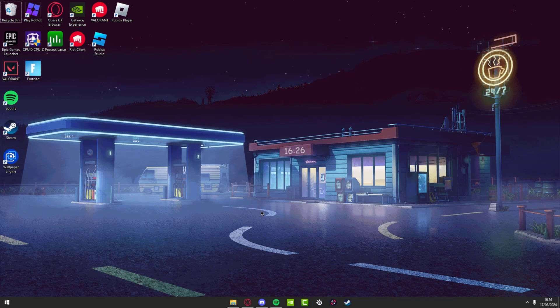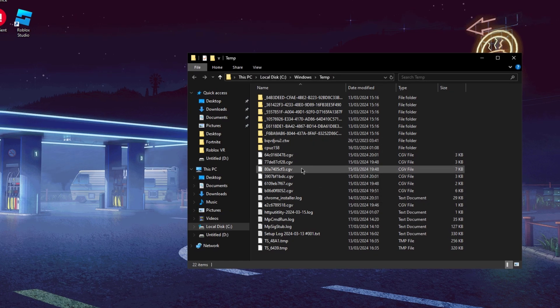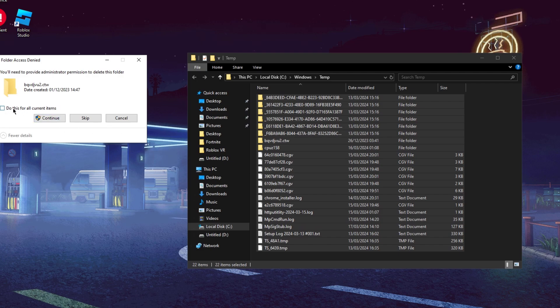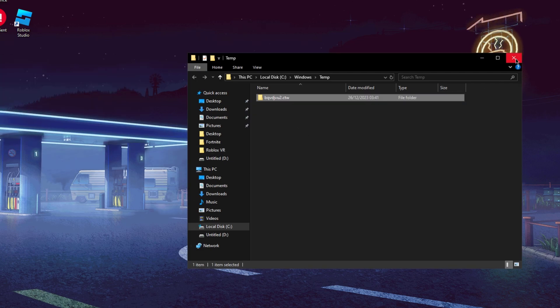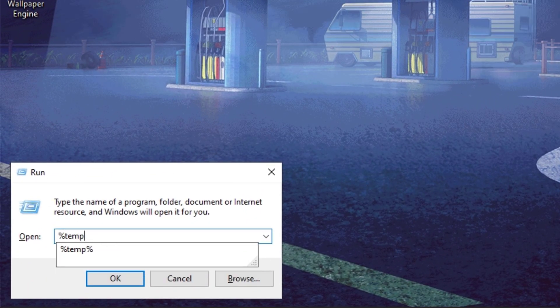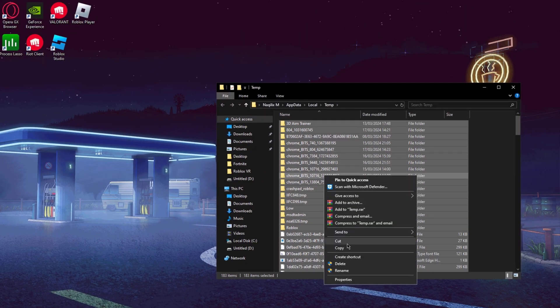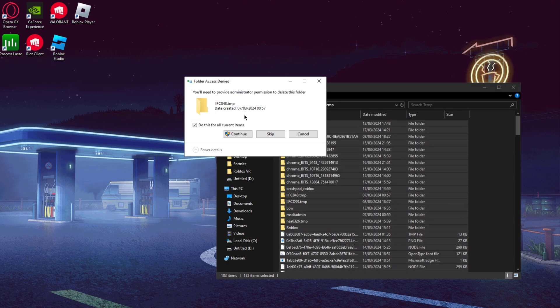Now press Windows key and type 'temp', then press Ctrl+A to select everything, press Delete, and skip anything that can't be deleted. Do the same again but this time type '%temp%', press OK, then Ctrl+A, right-click, and delete. Make sure to check any pop-up that appears and press Skip to ignore files that can't be deleted. These are just temporary files your PC doesn't need, so it's good to remove them every now and then.